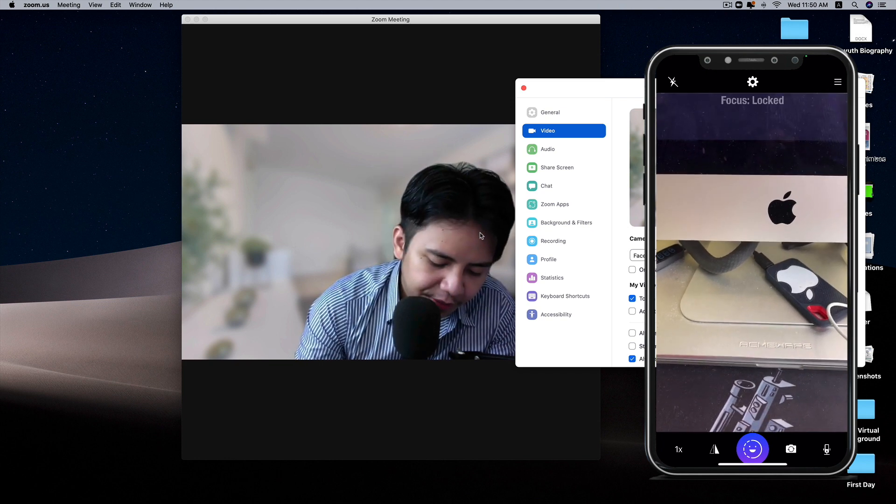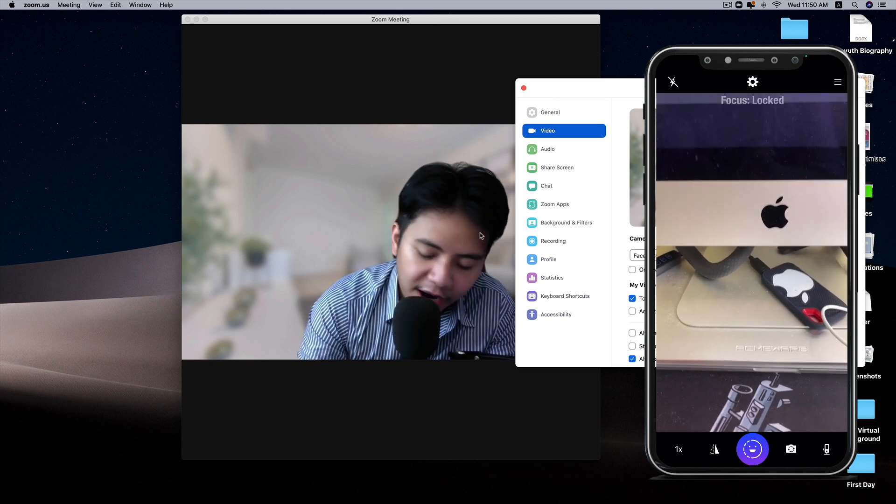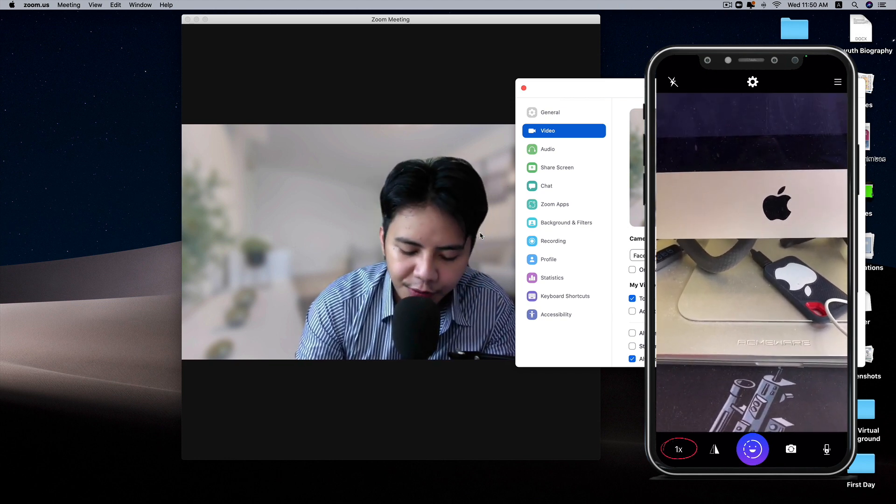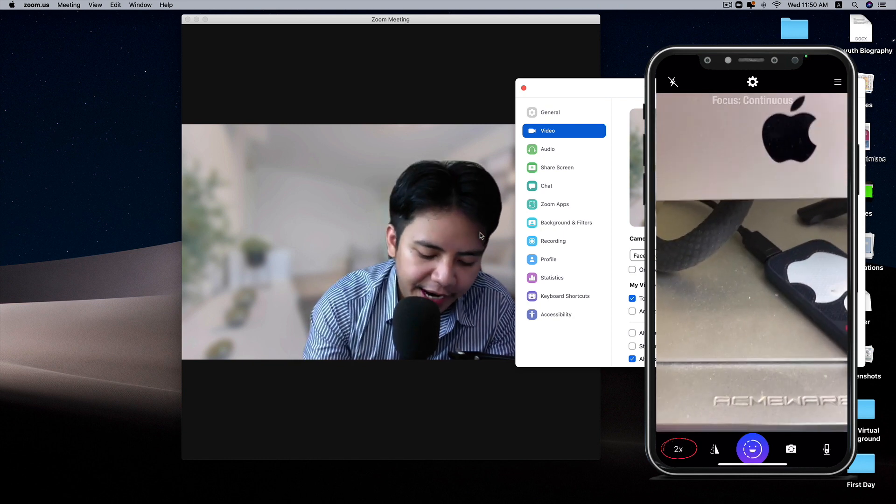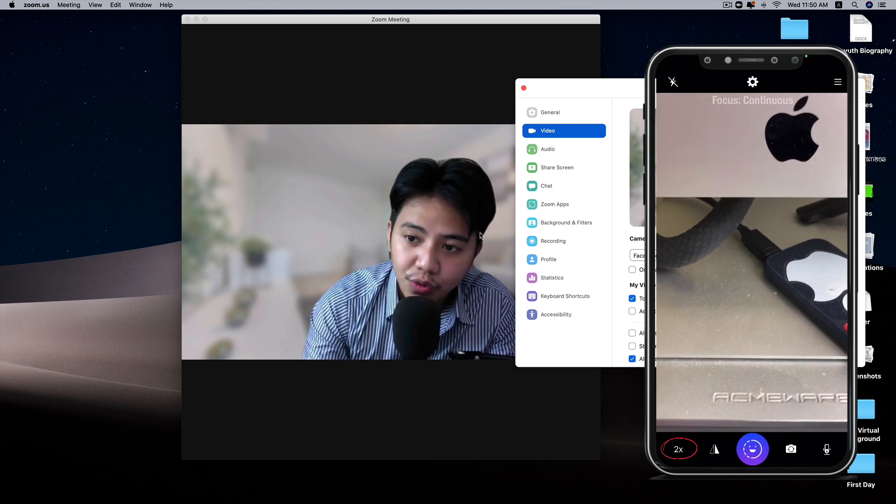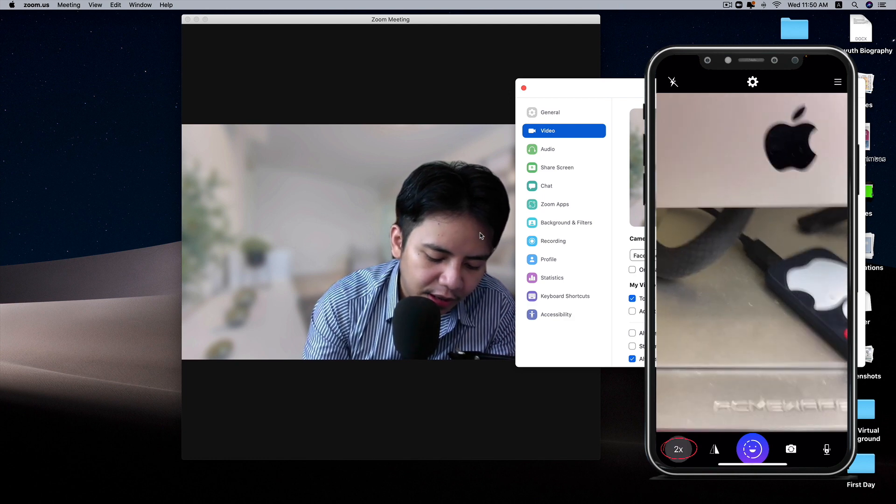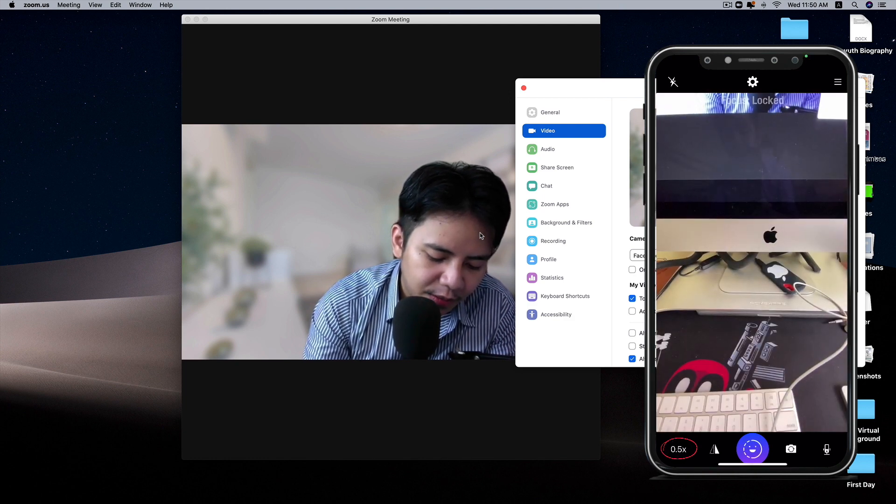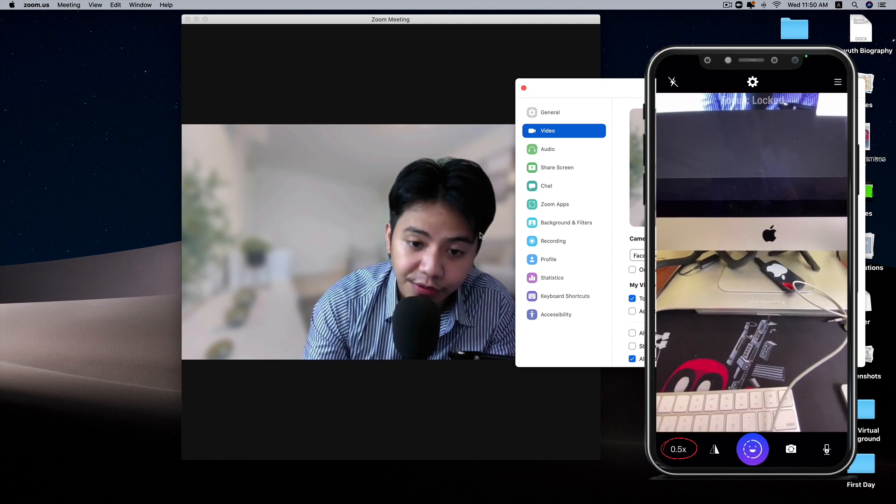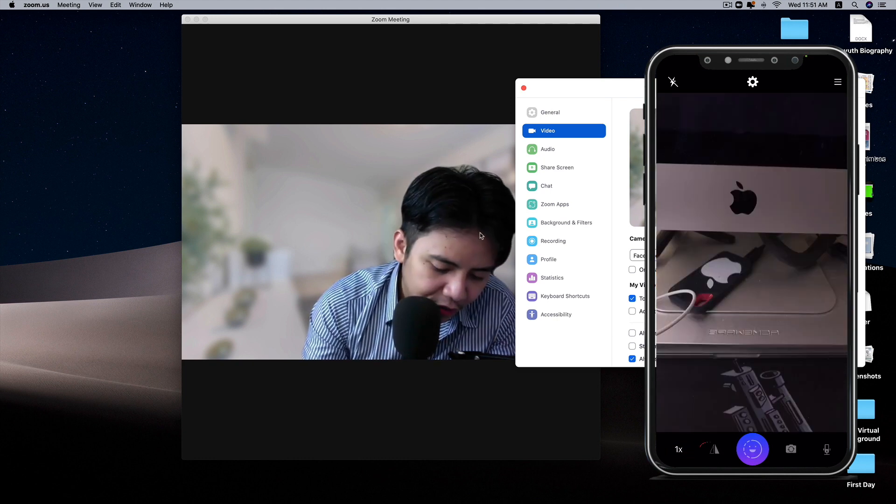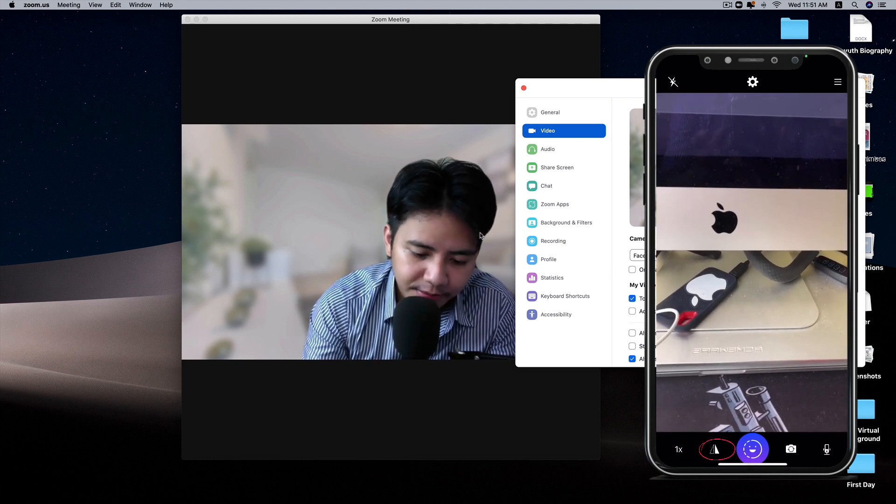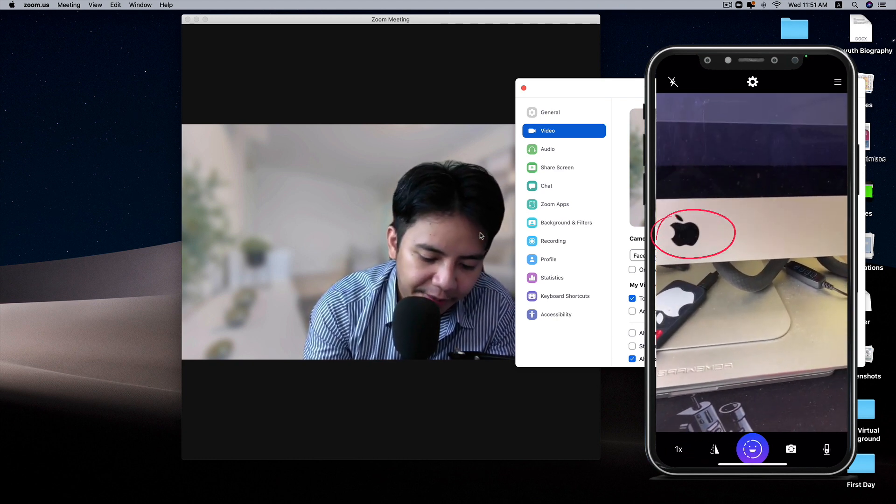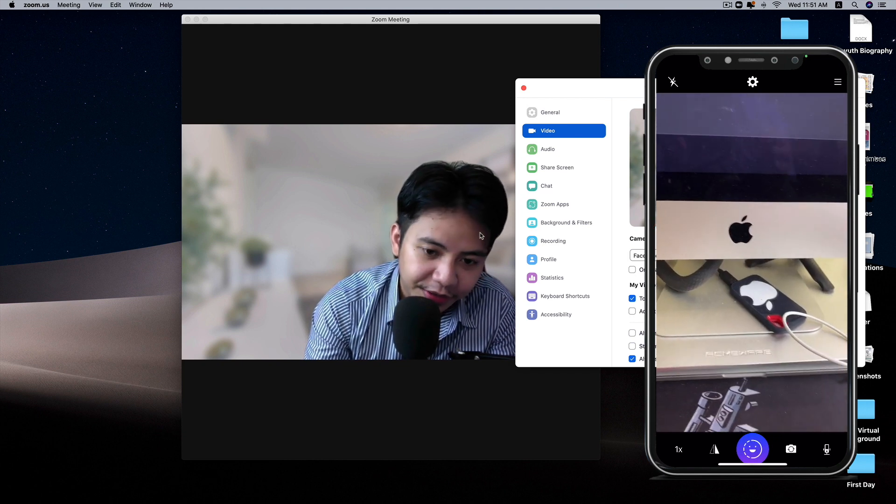On the bottom, you can see there are a bunch of options. 1x means I'm using the main camera. 2x is zoomed in a little bit more, and 0.5x is the wide angle. This one is to swap. You can rotate and see the Apple logo here.